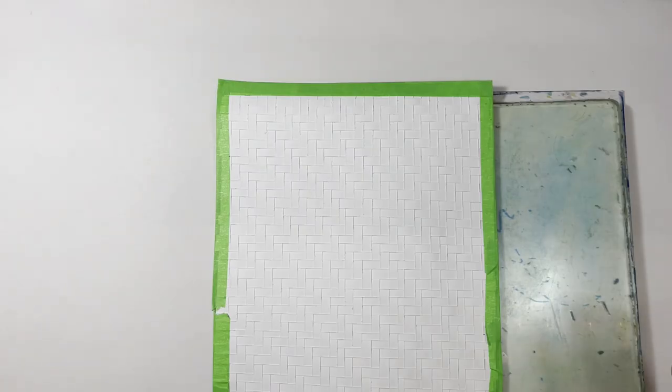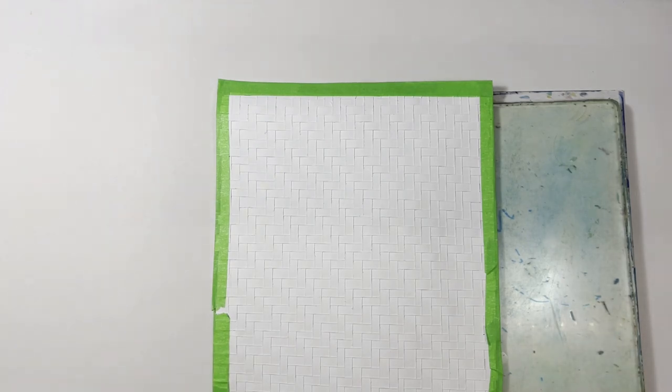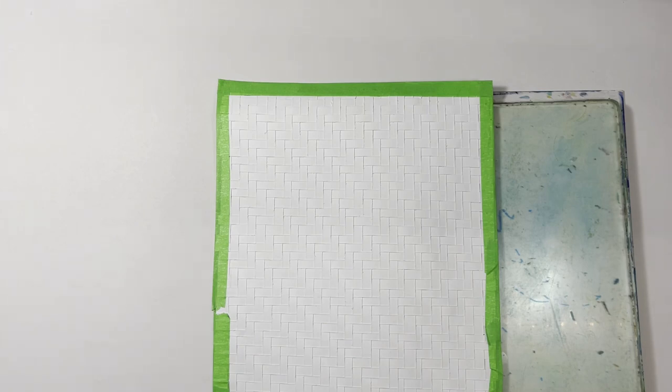Okay, so this is an experiment that I did the other day that I wanted to share with you. It's kind of a weaving paper weaving technique.